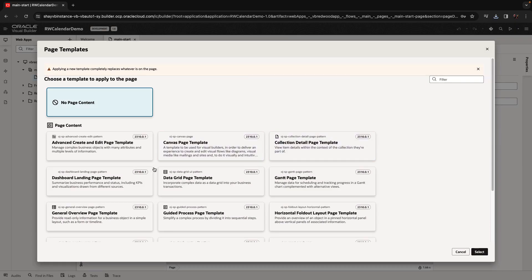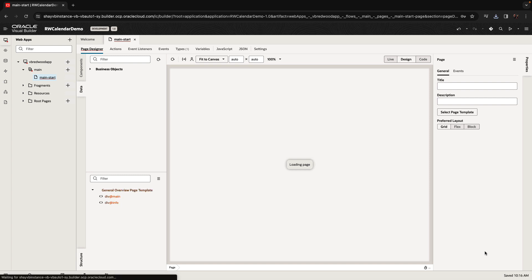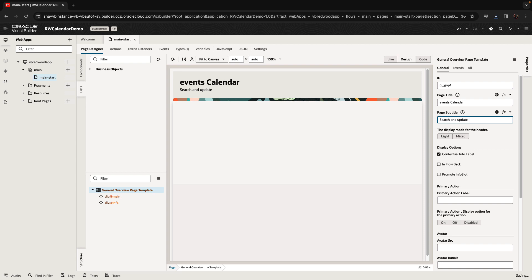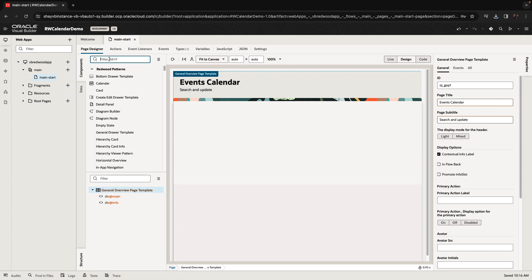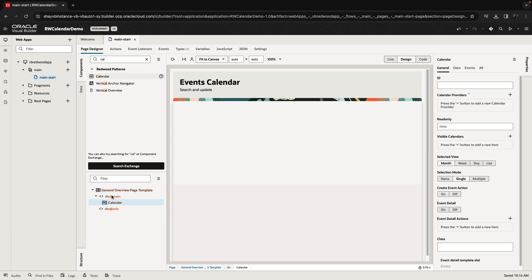We're going to show how we use the calendar component. Starting with the Redwood base application, we'll use the generic page template for this page. We'll provide a title and a subtitle, then pick up the calendar component, which is one of the new components available as part of the Redwood offering. Let's go to the component palette, search for calendar, and drag and drop it into the main area of our page template.